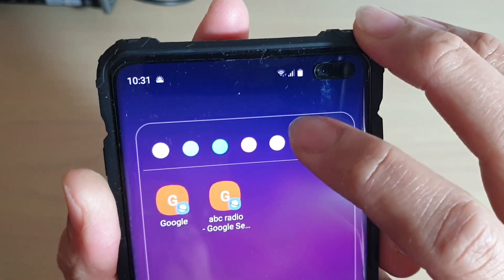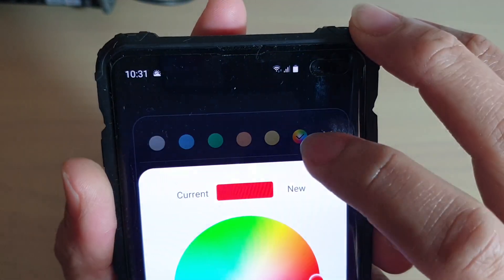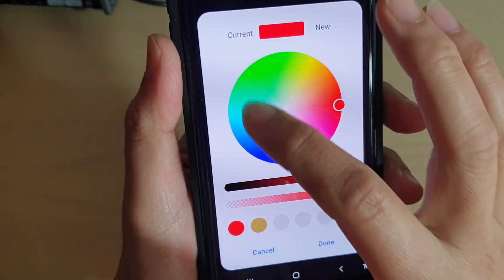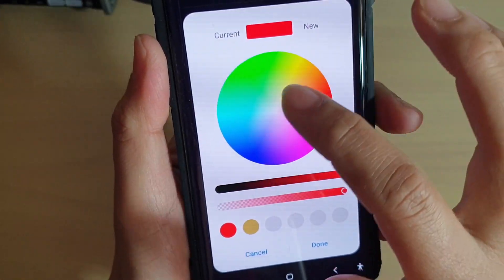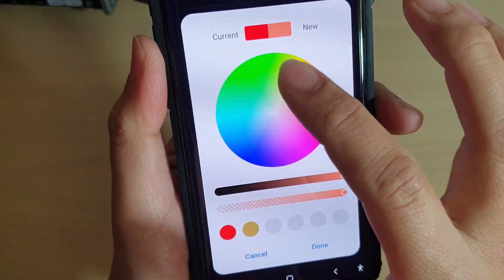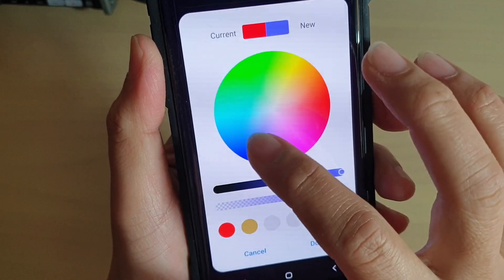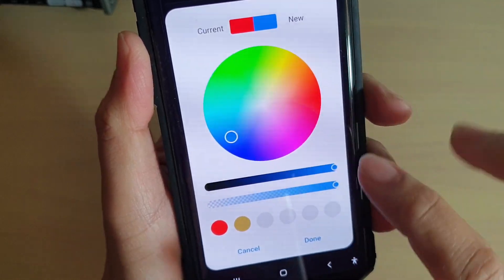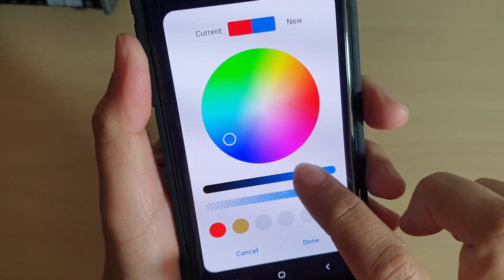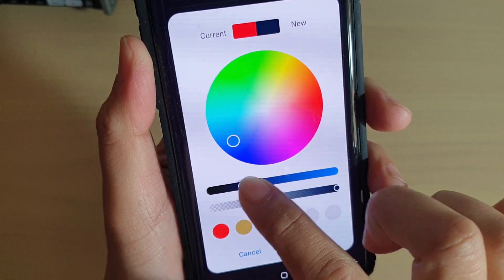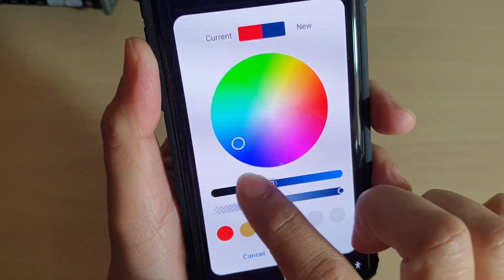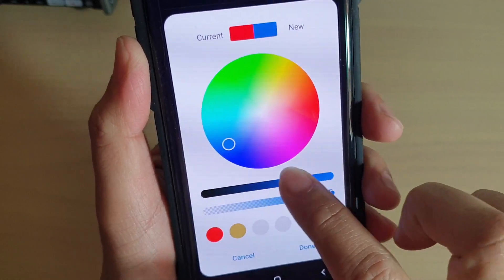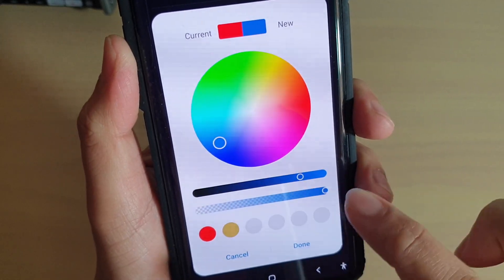Otherwise, you can tap on the color picker and from this circle palette you can choose the color that you want to use. You can also adjust the color by simply sliding the slider bar across.